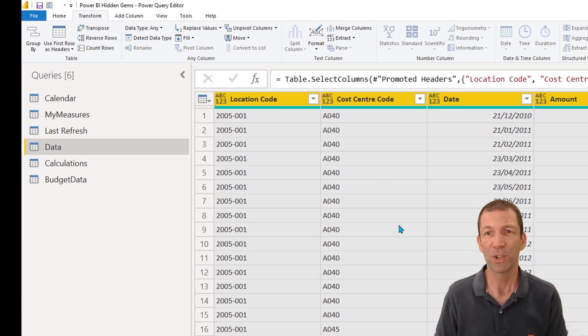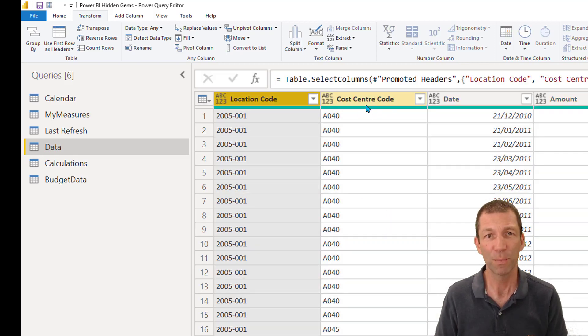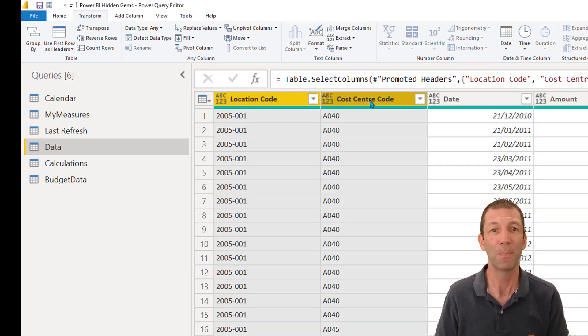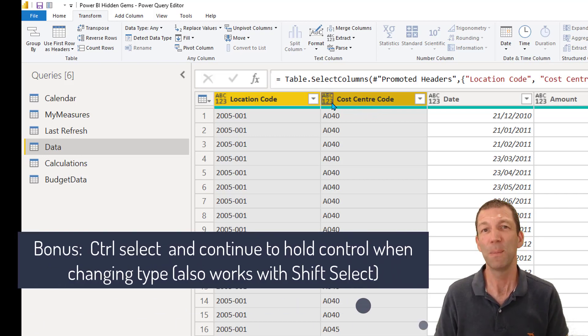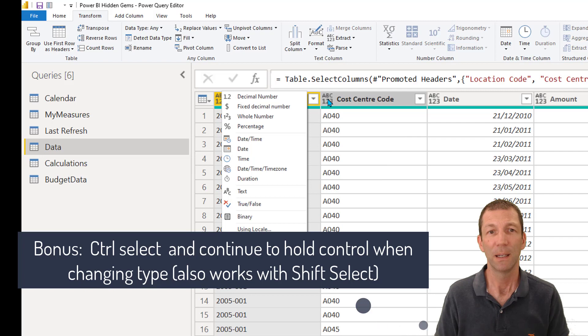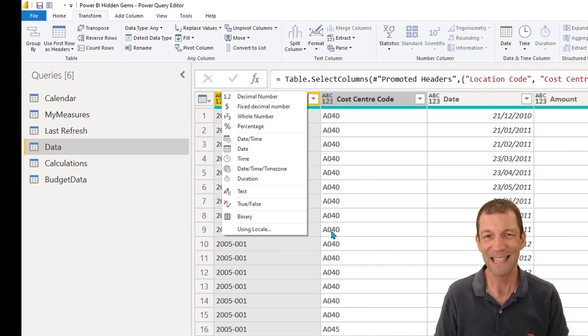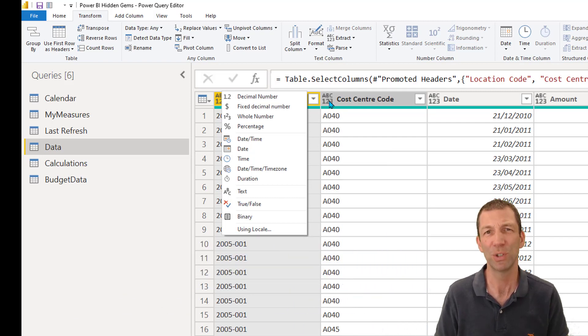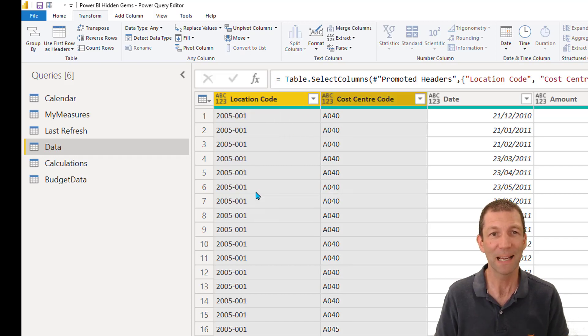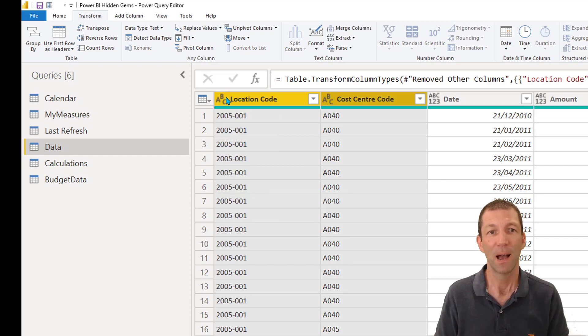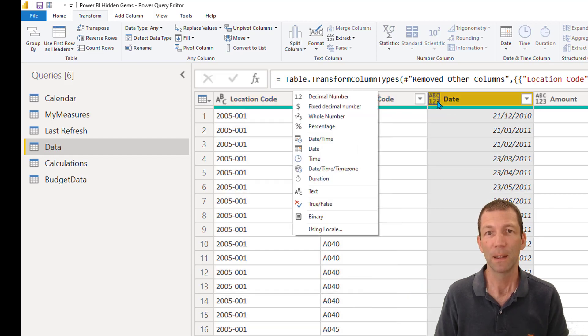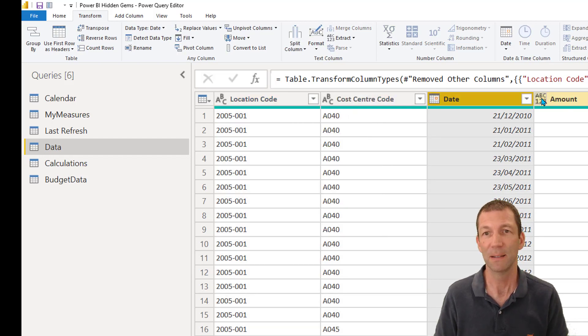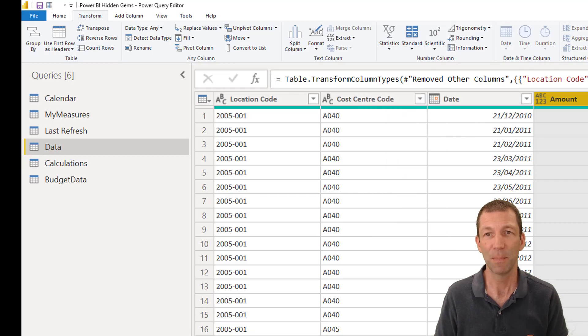The other little one I wanted to show you is this. If you have a couple of columns you want to make a particular type, I've used control to select them. Keep your finger on control and click A, B, C, one, two, three. Notice it de-selects this column now. It never used to do that, but it does. So you just have to click on it one more time. And then you say text and both columns are now changed in one go. You click on date, that could be date. And this is going to be decimal number.